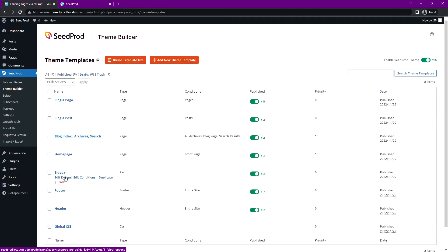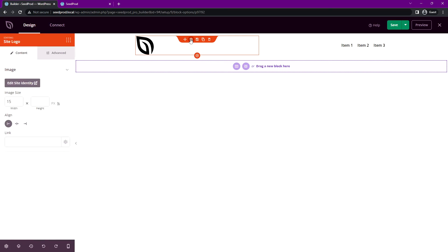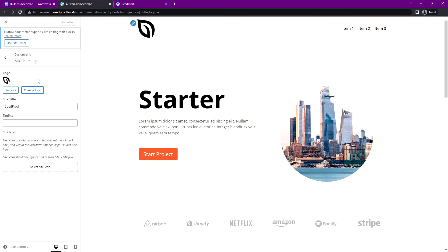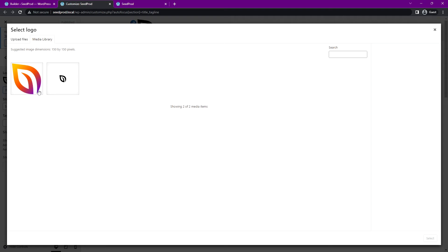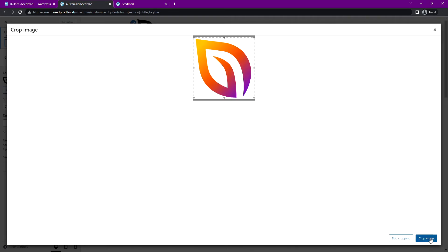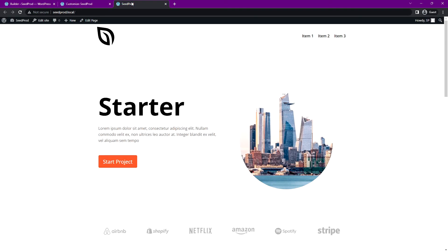So again, we can just open up our header and select this one block and edit site identity. So now when we come in here, we can change our logo. Let's go ahead and do that and we'll select this one. Let's select it. I'll skip the cropping and let's publish this. And that's it.